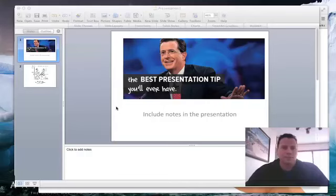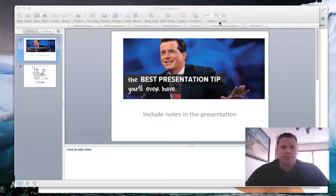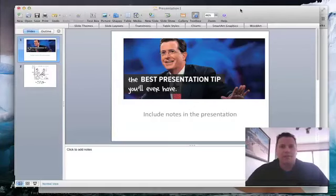Alright guys, there's some questions on how to add notes to your PowerPoint presentation. You should be able to figure this out.